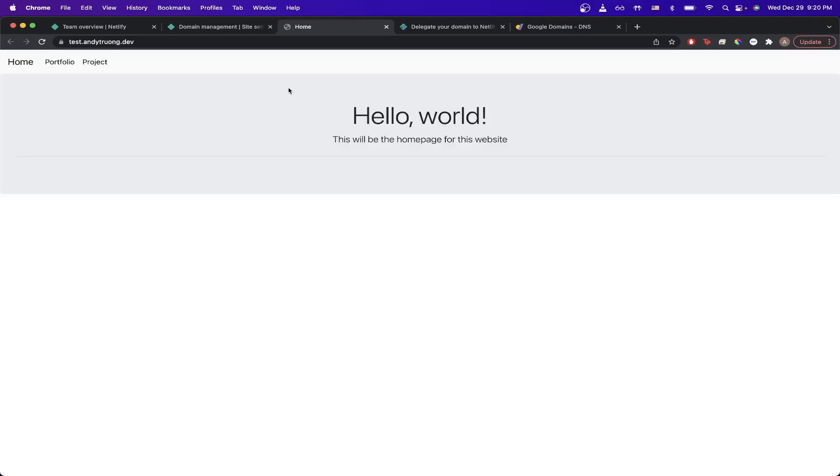Now if I go to my custom domain, I should see the website that I had earlier hosted here. Sometimes it just takes a while, but as you can see, we can now see the website that I uploaded.